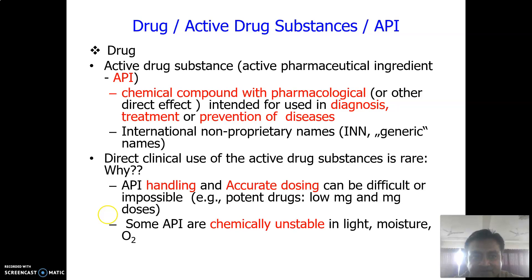Direct clinical use of active drug substances is very rare; we do not use pure chemical substances or active drug substances in a pure state. We cannot use this drug as such because handling of API — meaning delivering the drug to a particular patient at different doses — is very difficult. Accurate dosing can be difficult or nearly impossible because different drugs have different doses; there are potent drugs and non-potent drugs.